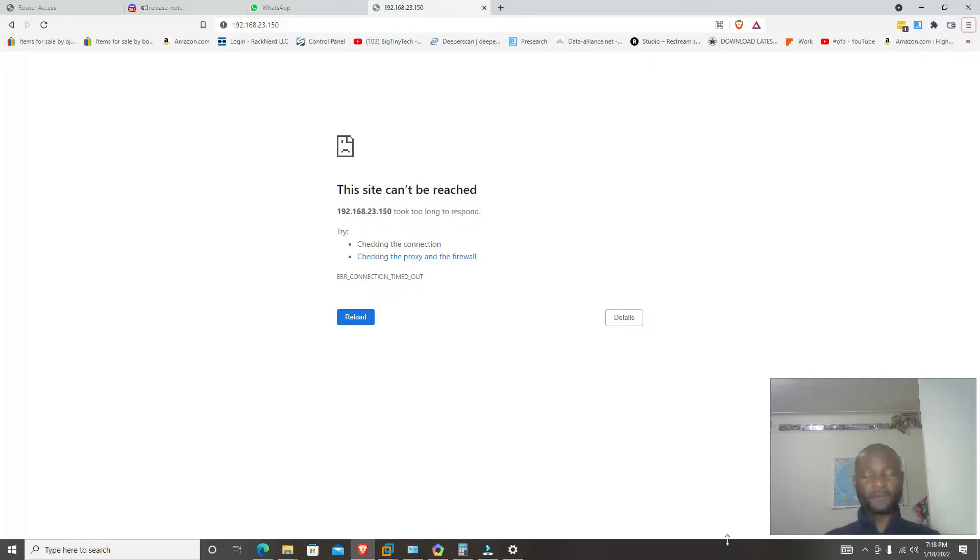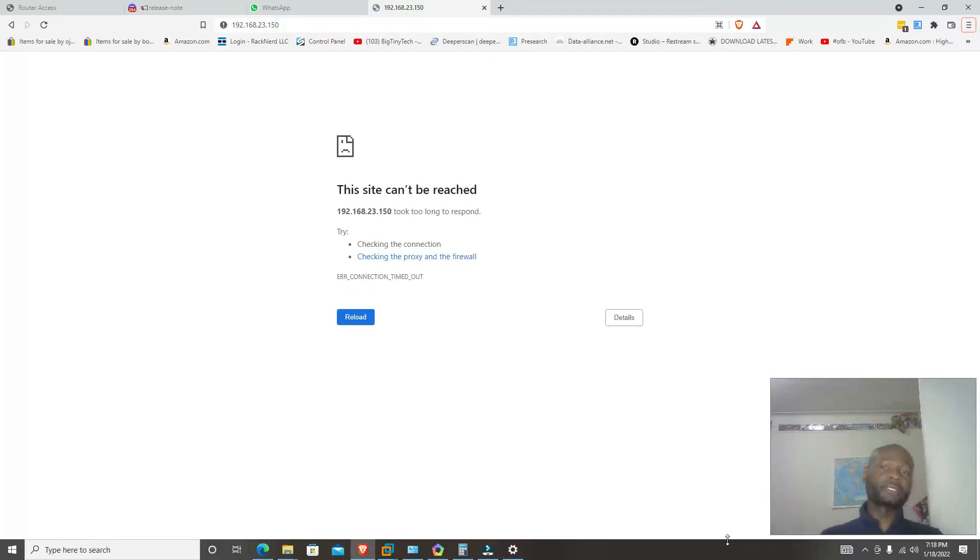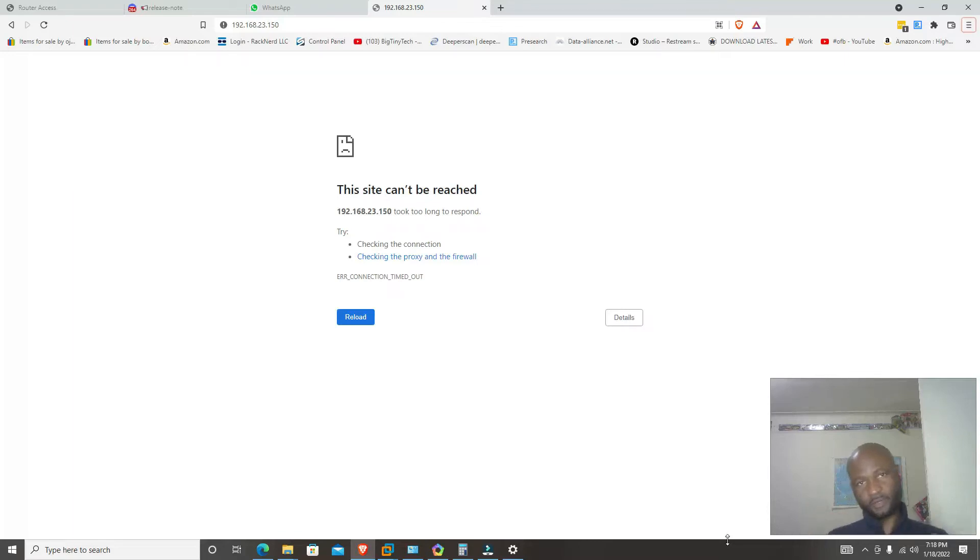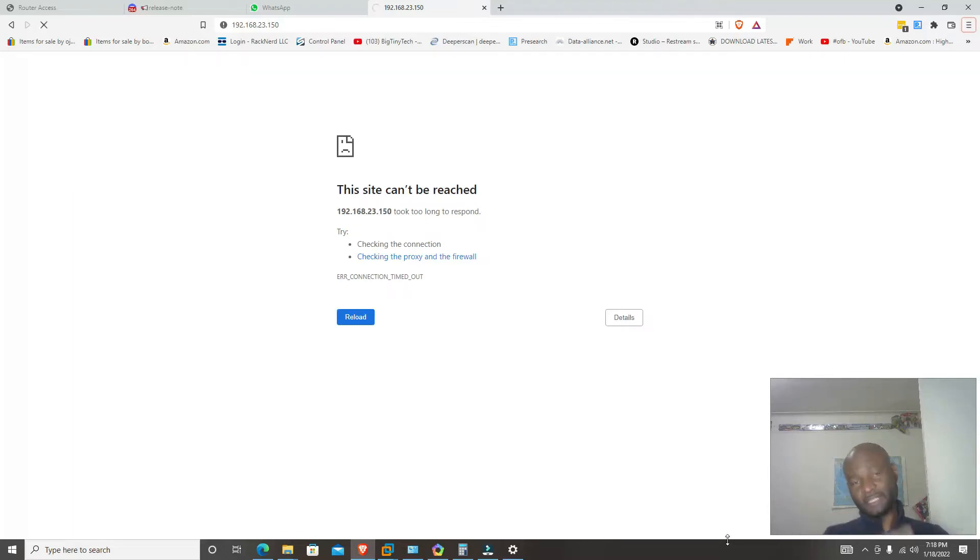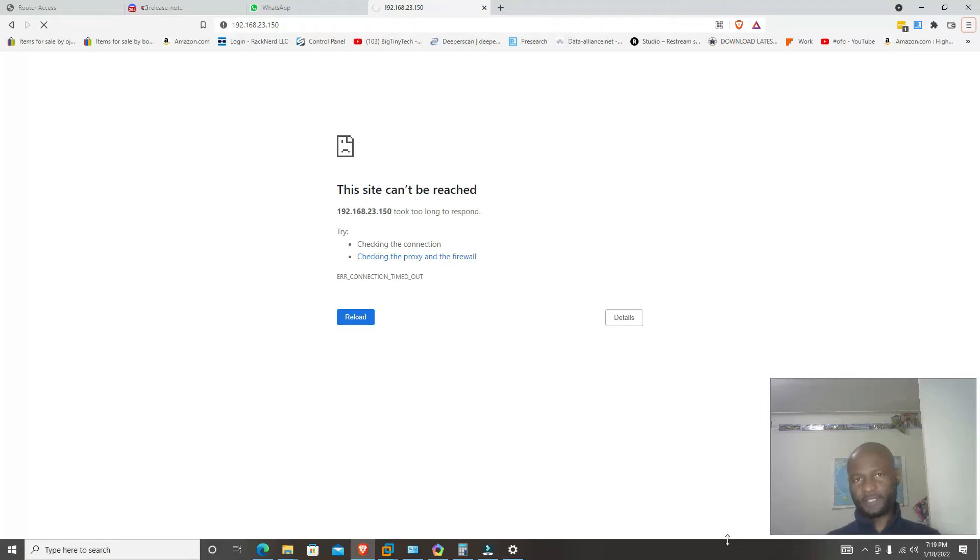For now, go to Discord, sign up for Discord and join the Mousight Discord room or server, and then you'll be able to have access to all the firmware files that you need in order to do the upgrade. There's only just one file that you need.